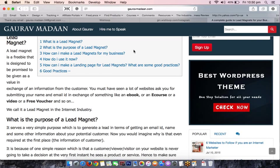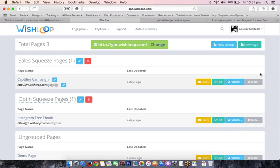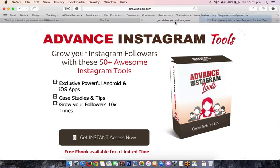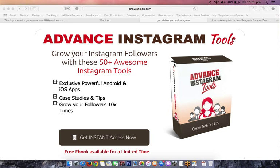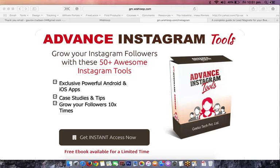Once you've made a lead magnet, you need to create a squeeze page. You can make a squeeze page through various ways — using OptimizePress if you're on WordPress, or a tool called Captifier which I've been using for quite some time since I got beta access early on. On your screen right now you can see something called 'Advanced Instagram Tools' — we've made a complete lead magnet in the internet marketing industry.